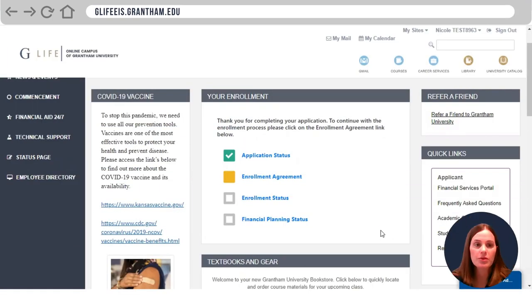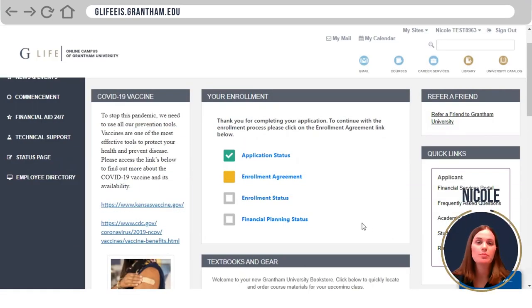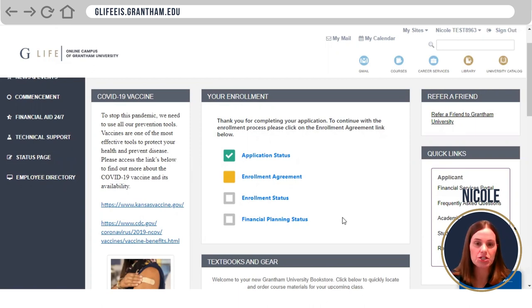Hi, my name is Nicole with Grantham University. I'm an admissions representative that's going to walk you through the next step of your application.